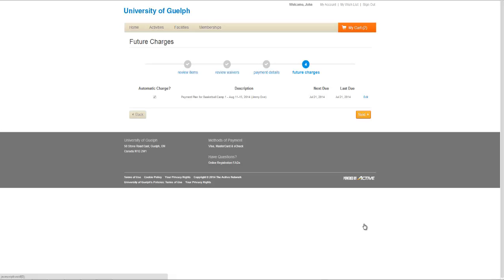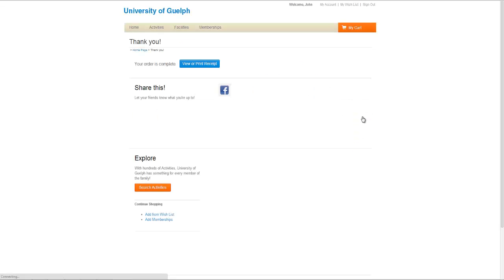If you have a payment plan screen, we will again remind you when the automatic charge will occur on your account. Click Next to continue, and this will complete your transaction.